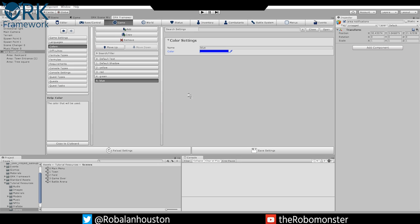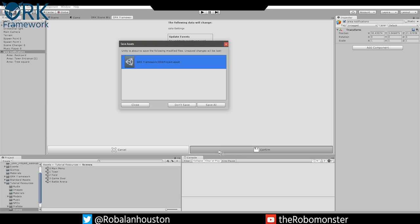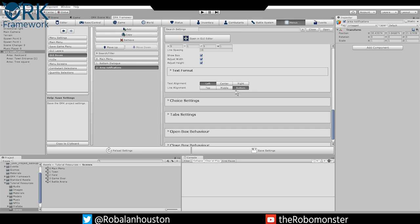Now we have our blue done. The next thing we want to do is create a GUI box. Now we've got those colors done, let's just save it so we don't forget. In our menus, you're going to create a new menu box, a new GUI box. In Menu, select GUI Boxes and click Add.